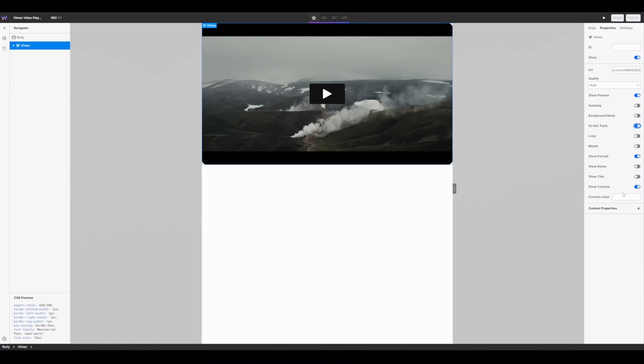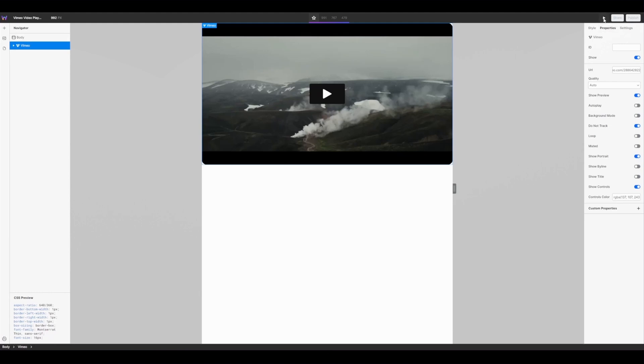I'm also going to define the controls color so I'm going to paste in a color I have here. The controls color allows you to customize the look and feel of the player even further by changing from the default Vimeo colors to your own brand colors. This is great if you really wanted the entire site to have a consistent look and feel.